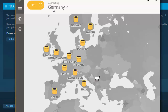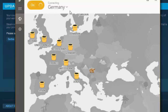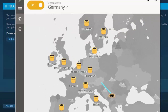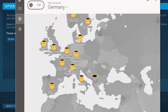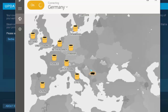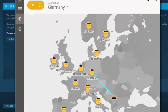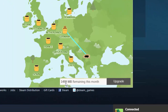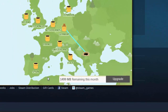Say Germany — click on it and now it's establishing a connection to Germany. In the bottom right corner it'll say you are browsing from a secure tunnel in Germany.